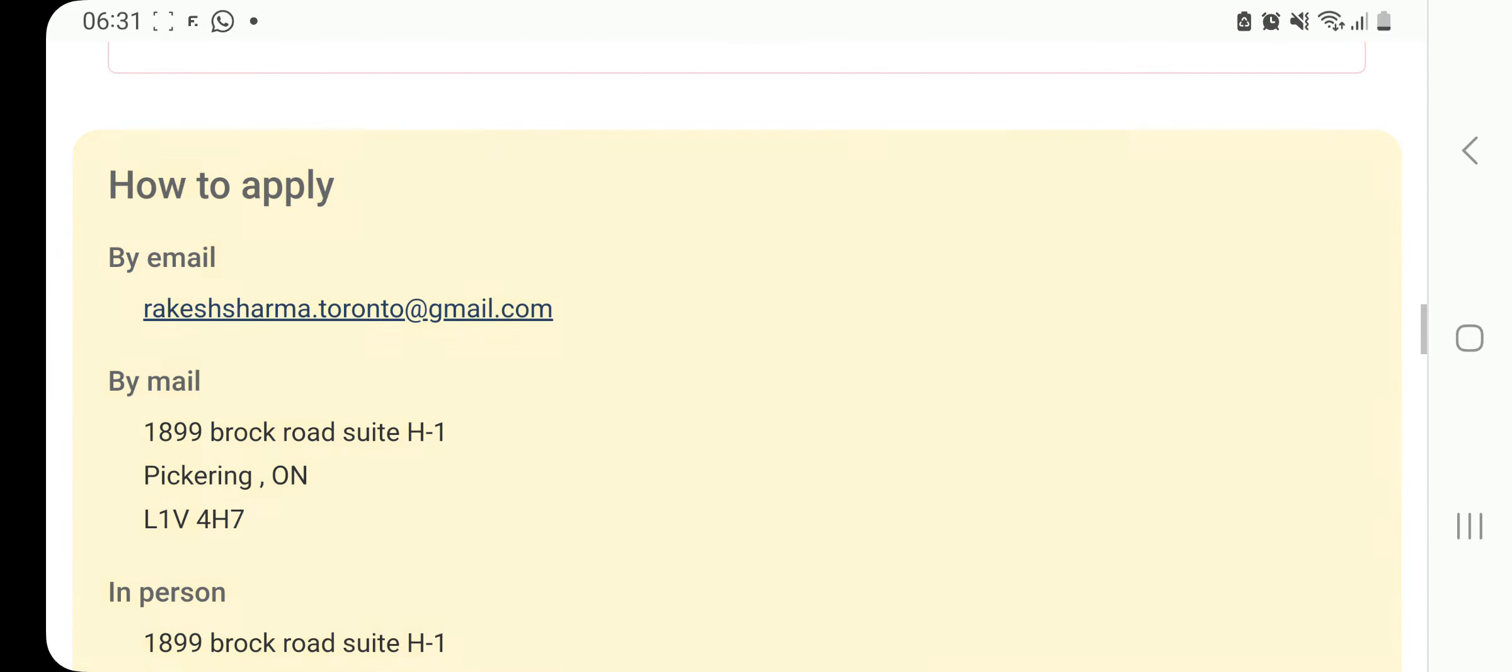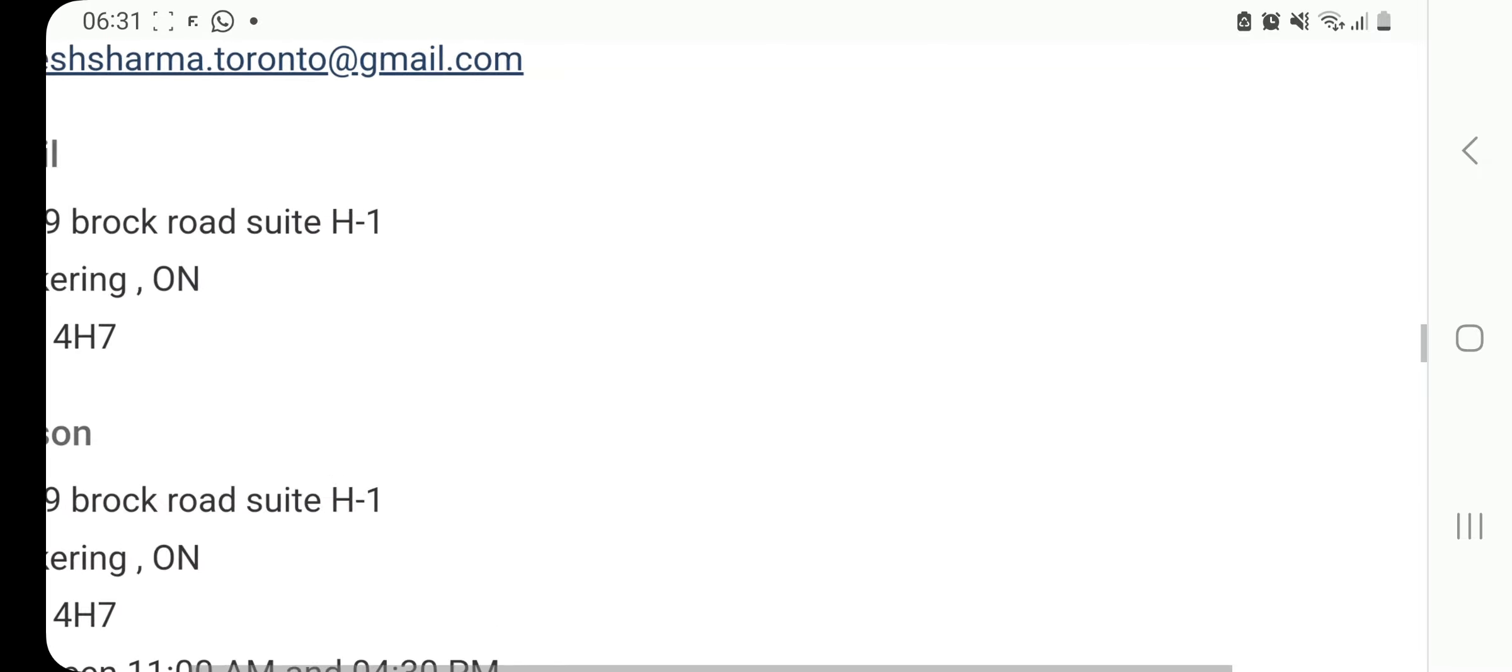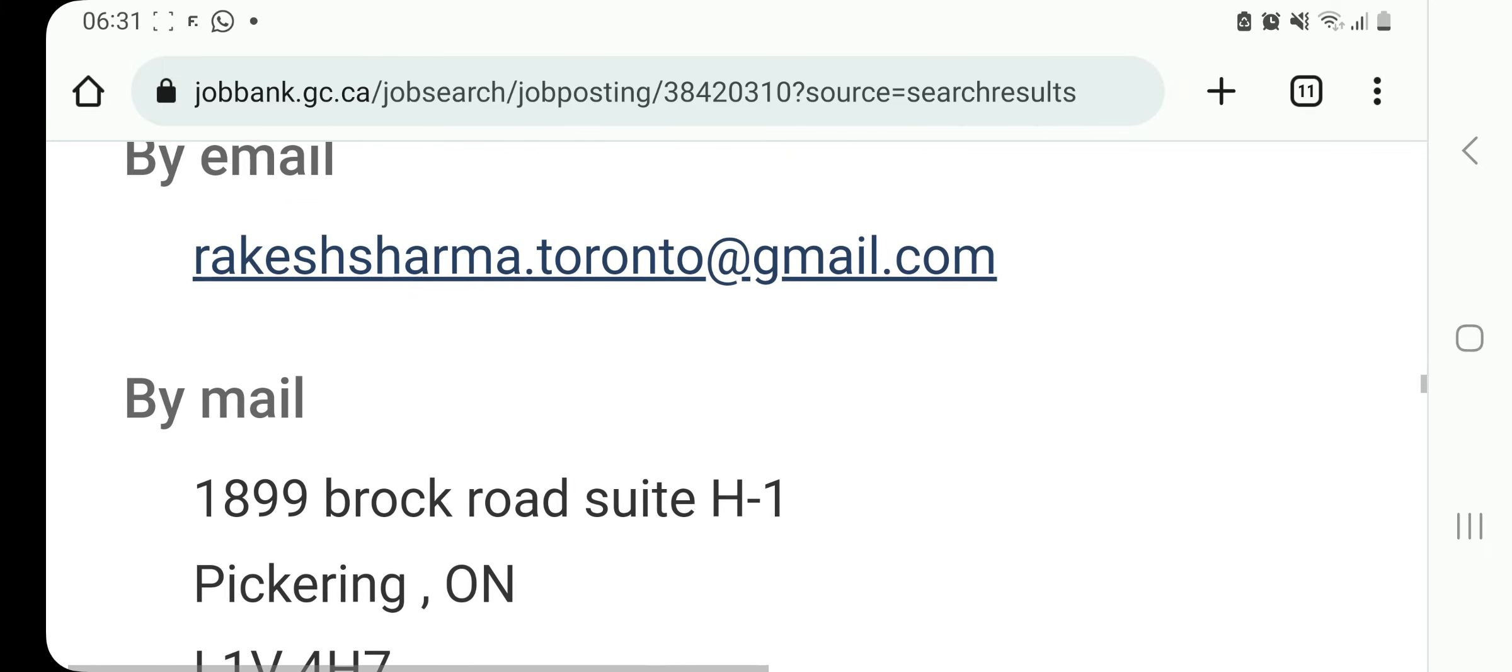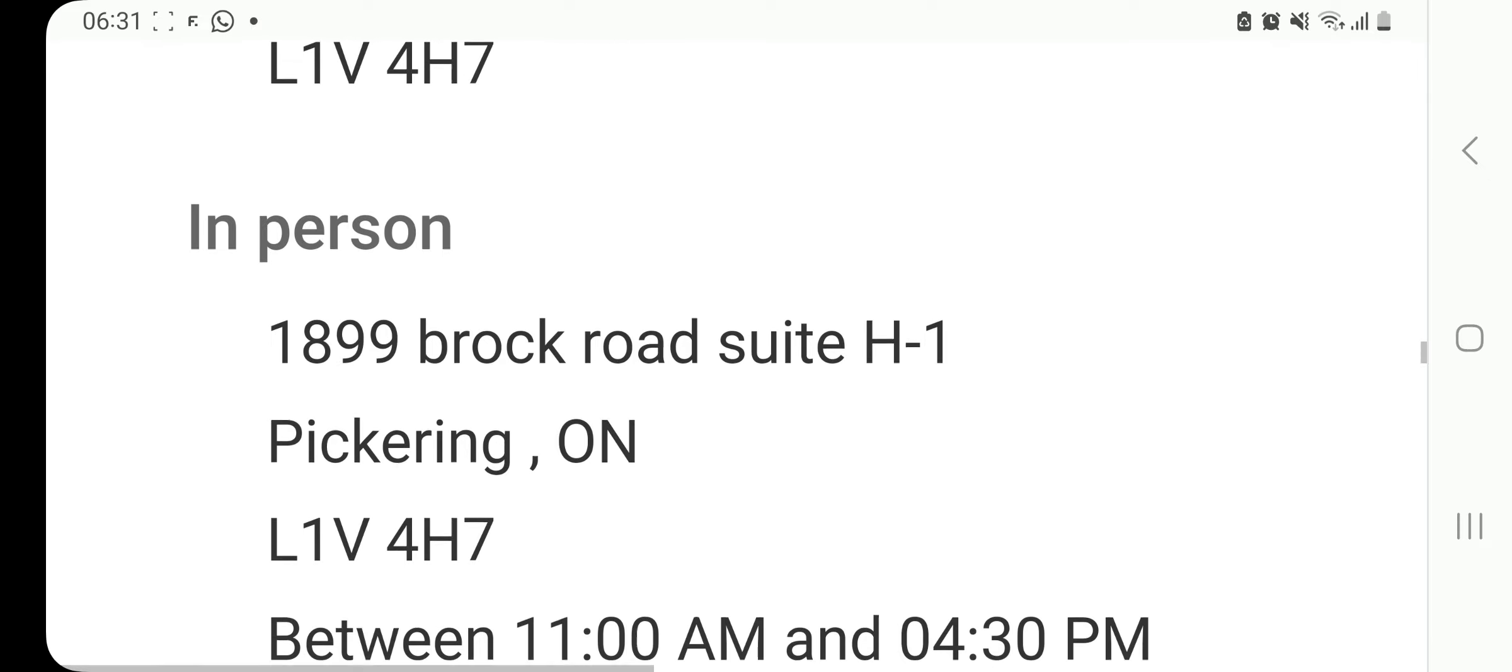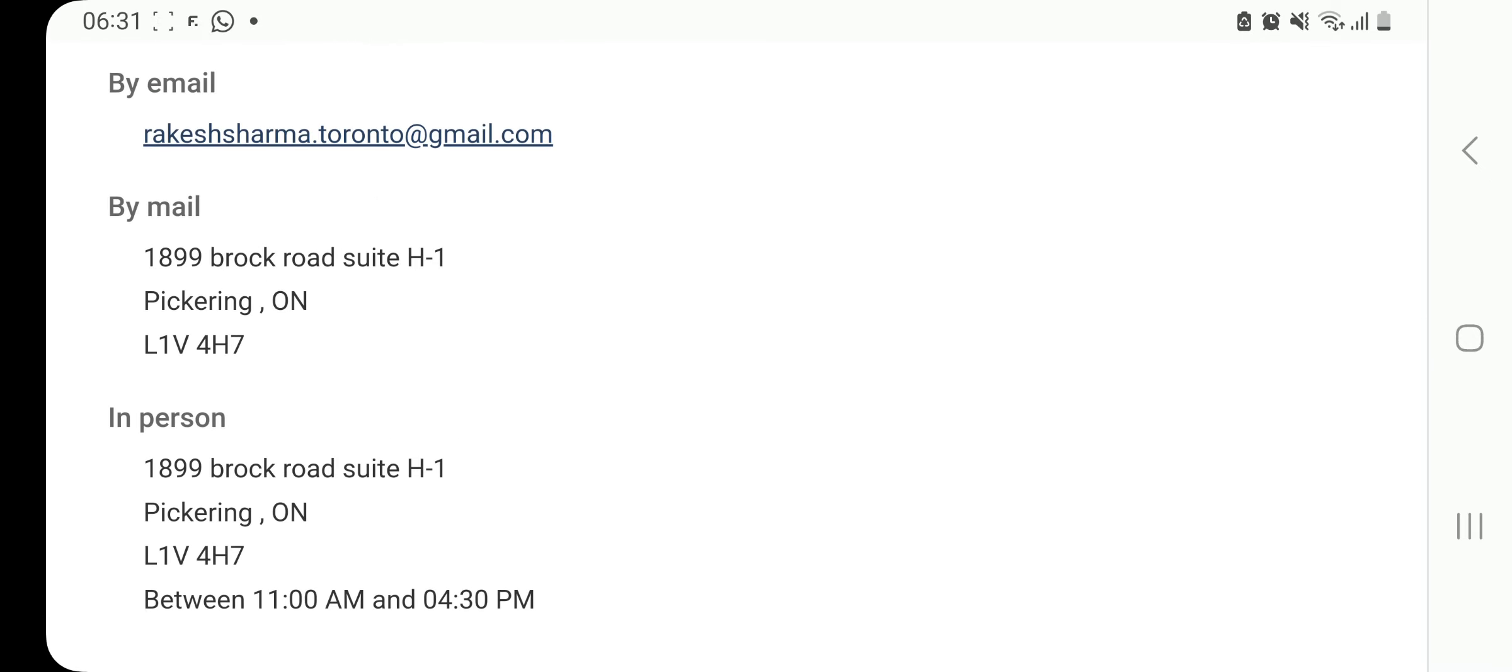And you can see here, you can apply by mail, by email, or in person. By email, you can say rakeshsharma.toronto at gmail.com. By email, that is the address right there. And then in person, again, but you have to submit your application between 11 a.m. and 4:30 p.m.